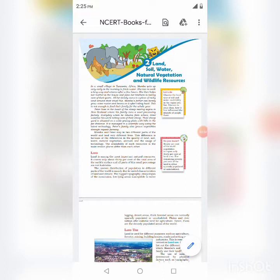To know about these topics, we have to discuss the chapter: Land, Soil, Water, Natural Vegetation and Wildlife Resources. In this chapter, we have to understand about the lands. Land covers 30% of the earth's surface and not every part is inhabitable, causing uneven population in certain parts due to varied characteristics of land and climate. Areas that are sparsely populated or uninhabited include densely populated areas.